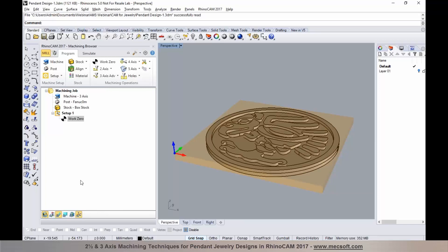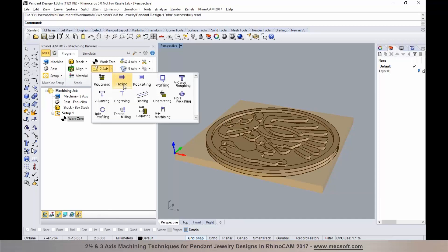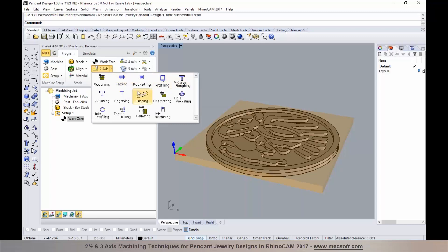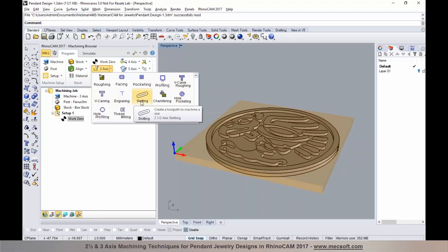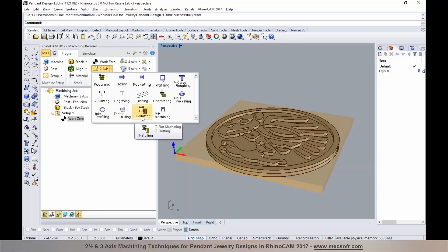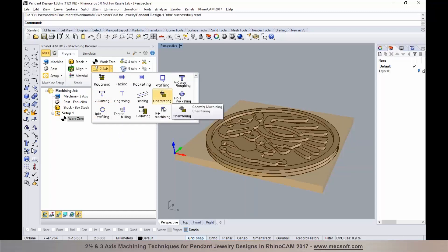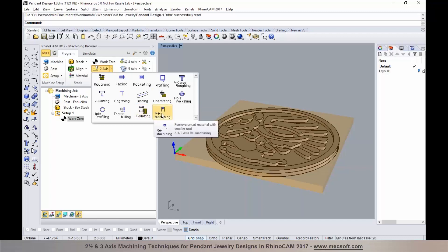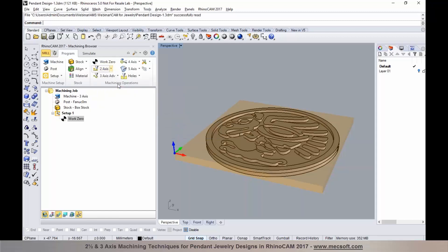We are now ready to program our machining operations. The first step is to face it down to the thickness of the part, so I'm going to use a method under two axis — I'll pick facing. There are several other two-axis methods available: roughing, facing, pocketing, profiling, V-carve roughing, engraving, slot machining, chamfering, hole pocketing, hole profiling, thread milling, T-slot machining, and re-machining. Most of these are offered in the standard configuration; re-machining is in the pro and premium configurations. We'll start with the facing operation.